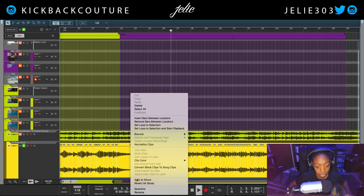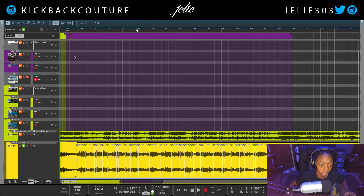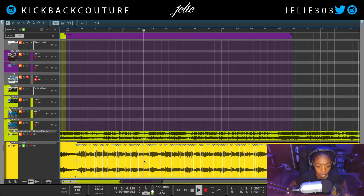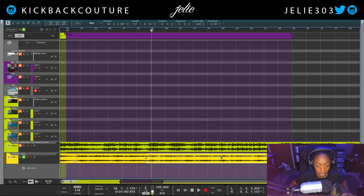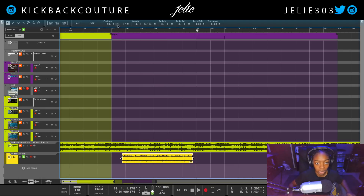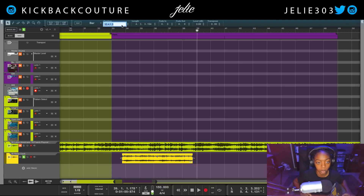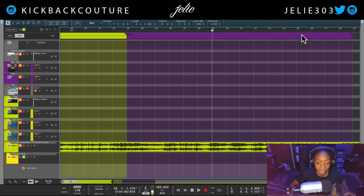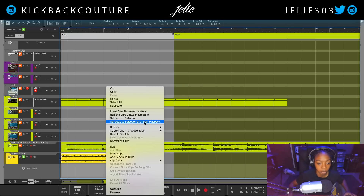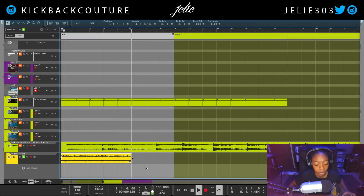I'm going to split here at the first downbeat, and then we start counting: one two three four, two two three four — about here I think is the end of that bar, which is perfect. You can cut as much or as little as you want — a one bar loop, a two bar loop, three, four, eight — you can cut multiple loops in different spots. The sky is the limit. Let's set loop to selection and start playback.